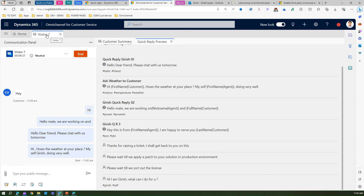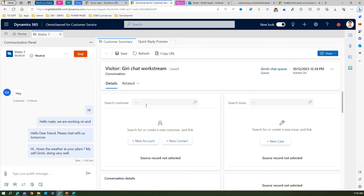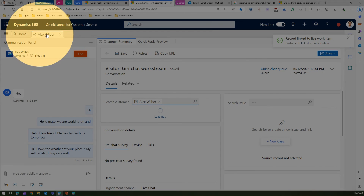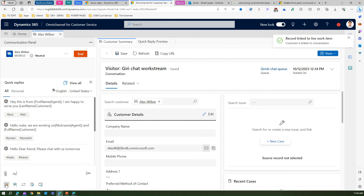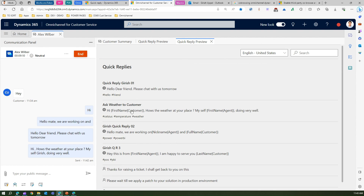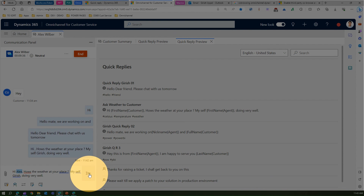The customer first name has not appeared yet because the customer has not been identified — they show as 'Visitor 7'. Let me select a customer: I'll choose Alex Wilbur. Now you can see 'Visitor 7' has changed to 'Alex Wilbur'. If I now apply the weather quick reply from View All, the customer name shows as 'Hi Alex' — earlier it wasn't populated because the customer was unidentified. The message now reads: 'Hi Alex, myself Kirish, doing well' with agent first name filled in dynamically.